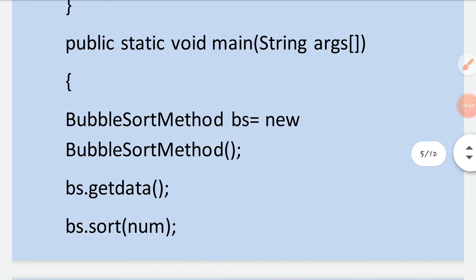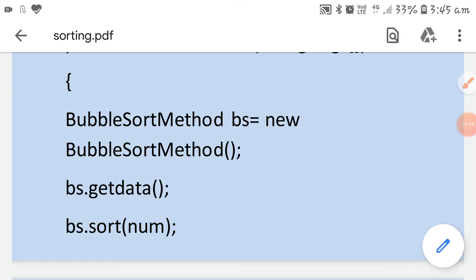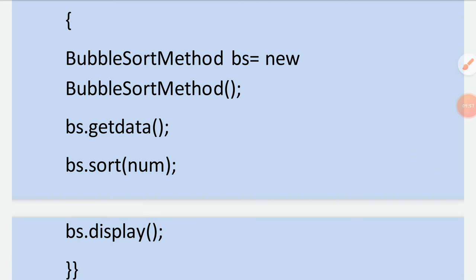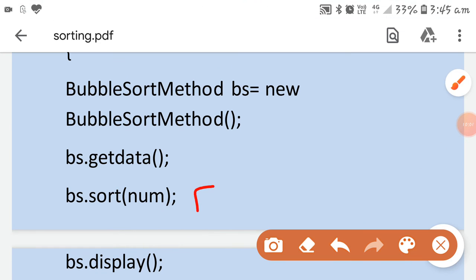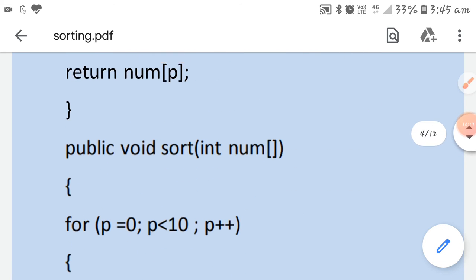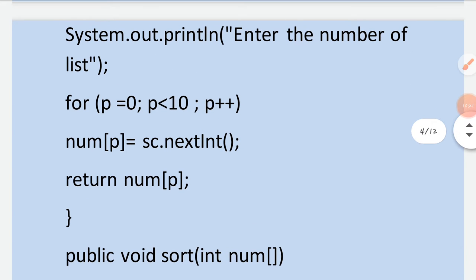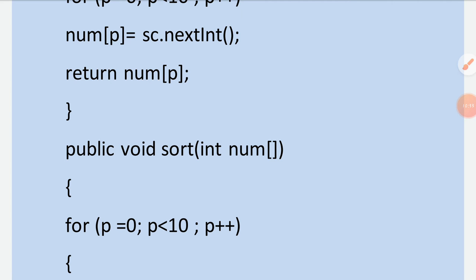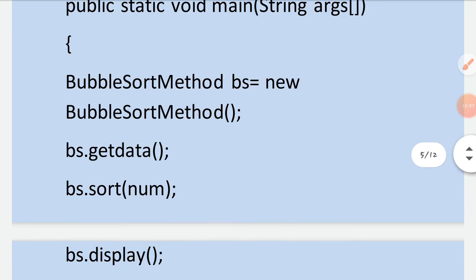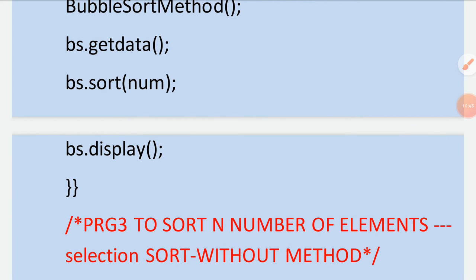The input part is in getData, the calculation part is in the sort method, and the output part is in the display method. In the main method, an object is created using the default constructor, then getData and sort are called. Notice that when passing the array, you write only the array name — no square brackets. The array is passed by its name, for example 'num', and received as 'int[] num' in the parameter.